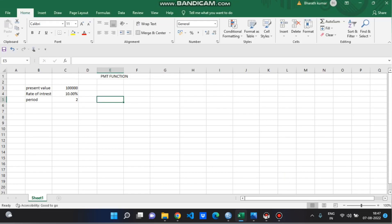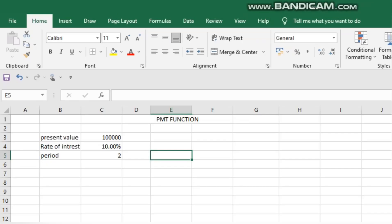This is the PMT function. The first parameter is present value, which we can get here. This is PV.